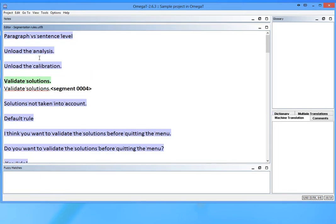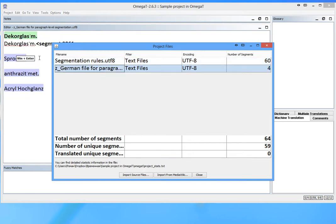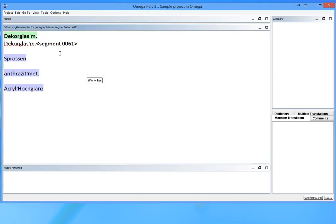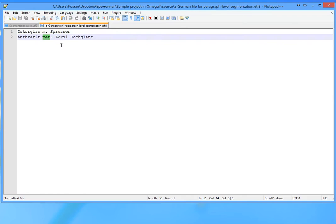This is much better now. But wait. Here's an example where the paragraph level segmentation actually comes in handy. I have a German source file where each piece of text is on a separate line and is therefore a paragraph.